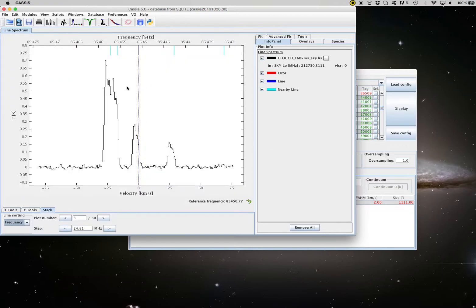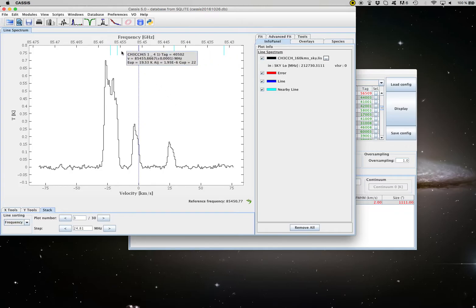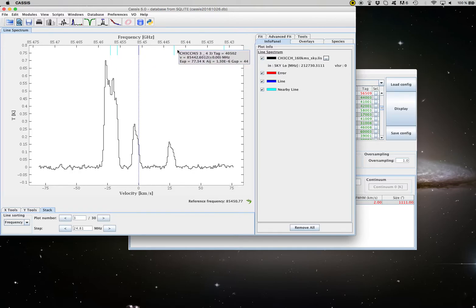So what I would like to do is to fit simultaneously the five transitions with the constraint that the frequency separation is fixed between the transitions based on what is recorded in the database.